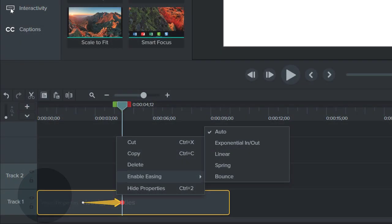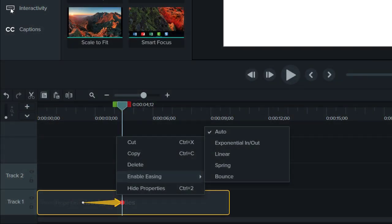In general, I prefer the look of an exponentially eased animation. It seems a little more natural, and it's what you're probably used to seeing.